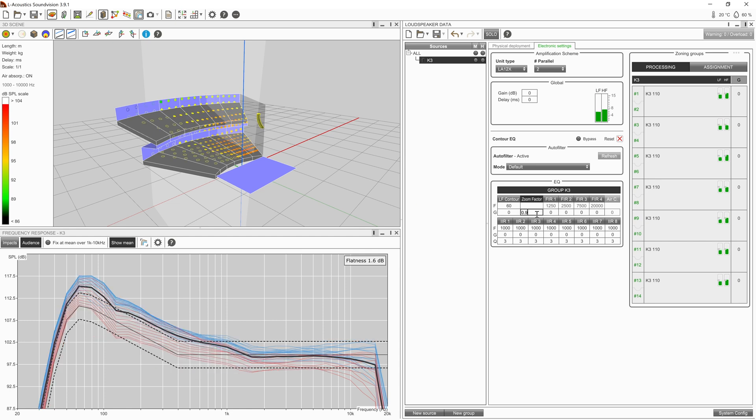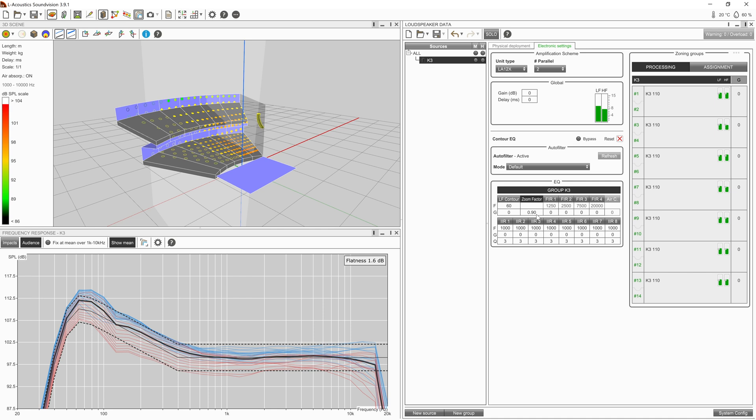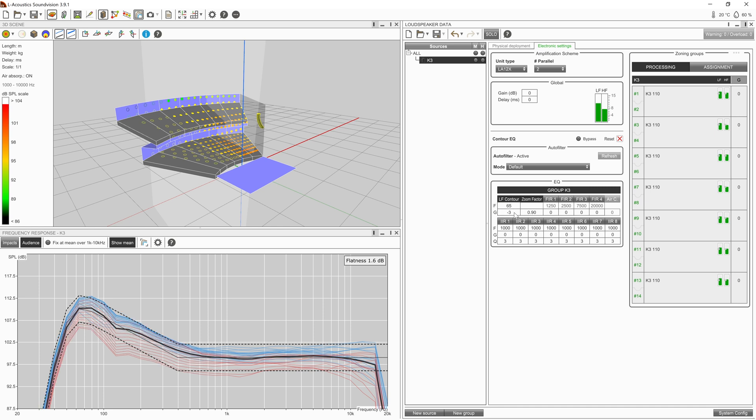Once this is set, enable the LF contour filter and select a frequency to adjust to match the objective. Enter a gain value to either boost or cut around this frequency.